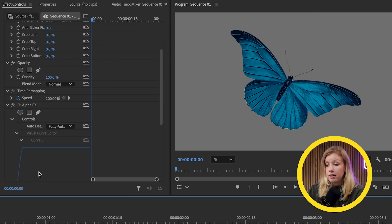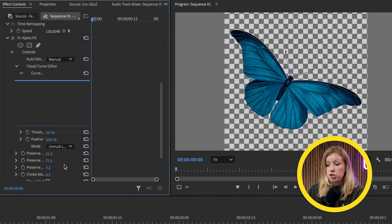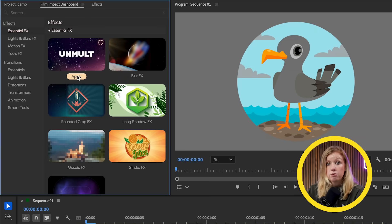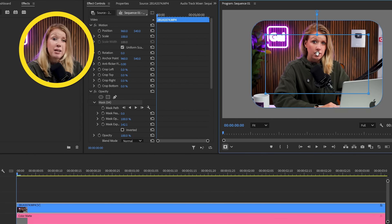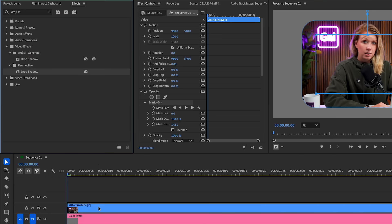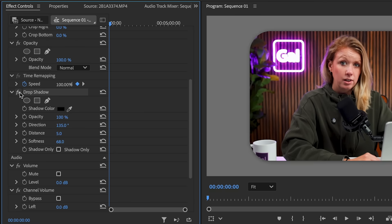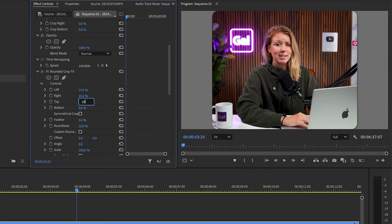If the result isn't good right off the bat, go to Effect Controls and change this option to not fully automated and manually adjust the settings. It's important to note that this effect will not work well when the object in the foreground is white and the background is mainly white. Normally, if I want to make a crop with rounded corners, I would create a mask under opacity and expand it, but the problem is that effects like drop shadow won't appear on the border unless you nest it first. So there's a new rounded crop effect that does exactly what you expect and more.